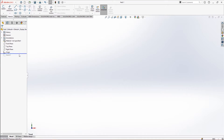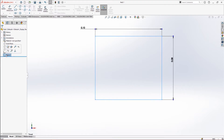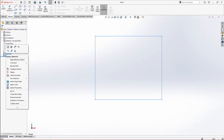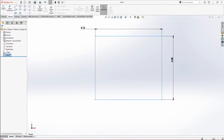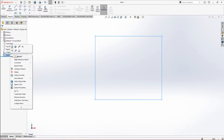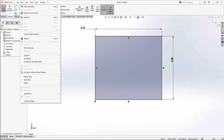Now if you want to edit the sketch, you can right-click on it and go to Edit Sketch, or you can just double-click. You can go to the sketch and edit it, and you can also add new sketches there.